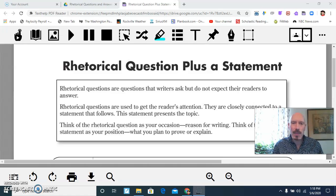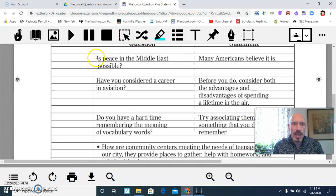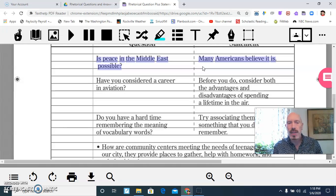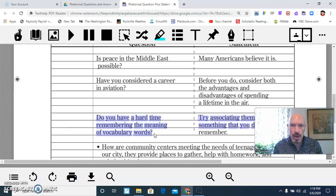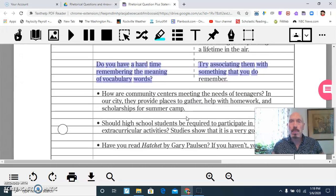Let's look at some of the examples on our display. Here's an occasion for writing: Is peace in the Middle East possible? And here's the position someone wants to take and prove: Many Americans believe it is. How about this one: Do you have a hard time remembering the meaning of vocabulary words? Try associating them with something you do remember. Someone could then list a bunch of strategies to remember vocabulary words.